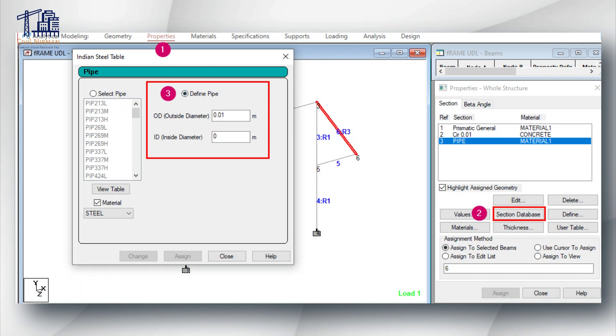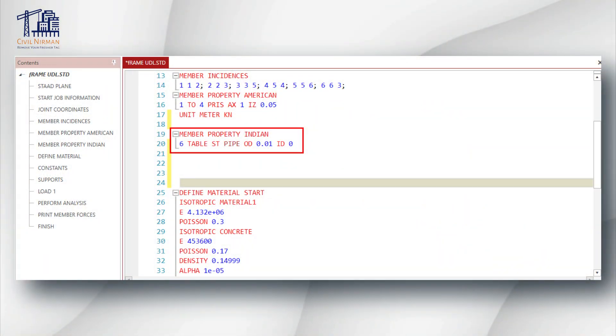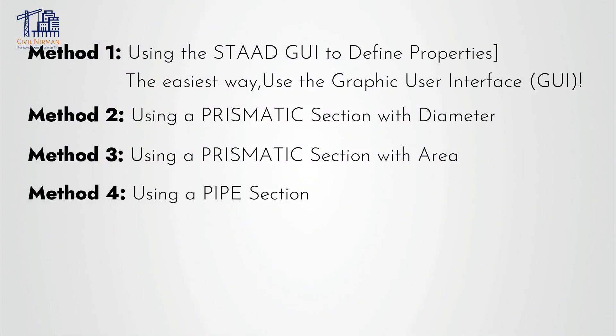Method number four is using a pipe section. You define a hollow cable or pipe-like section by specifying both the outer diameter and the inner diameter value. Here is the syntax in the STAAD editor. In this particular example we have assumed the inner diameter as zero, meaning the cable is solid. However, you can adjust the ID value for a hollow cable as well.